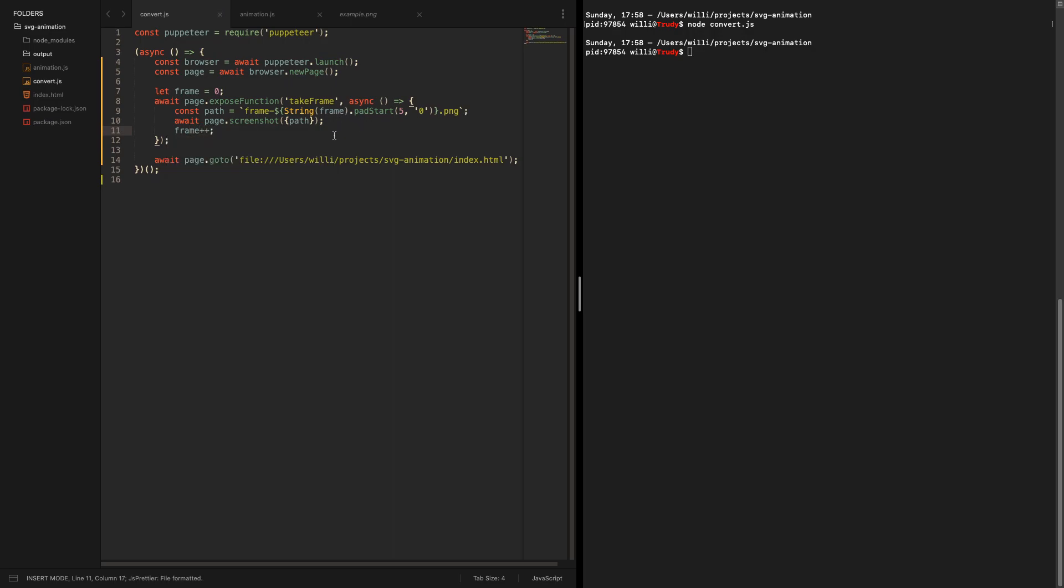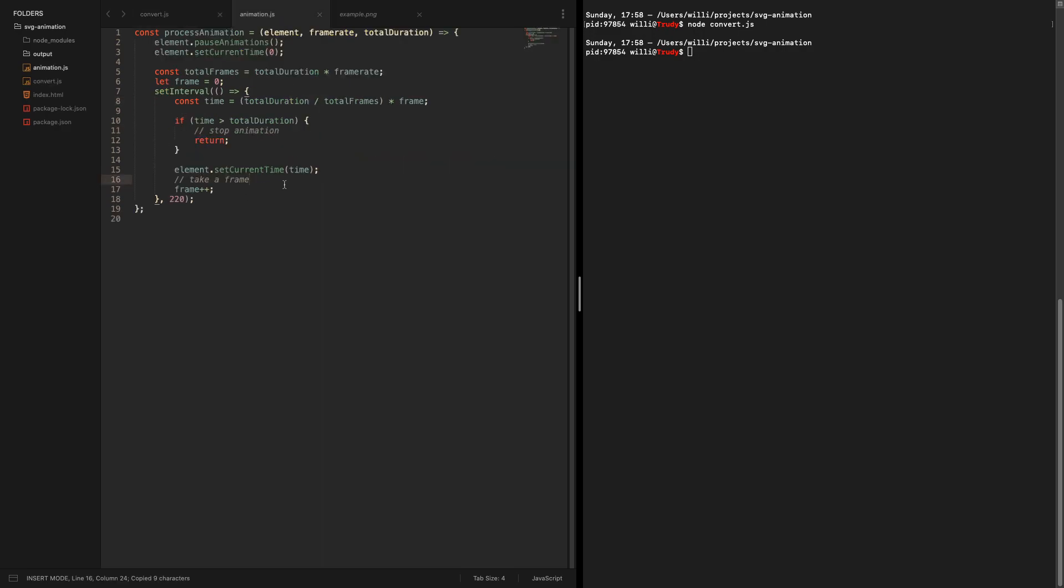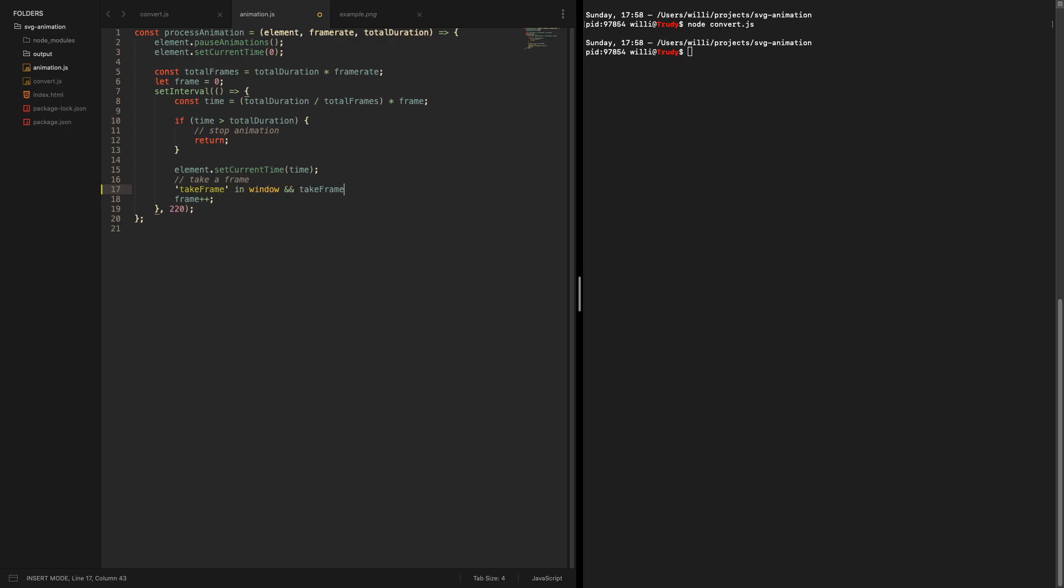Now this should actually be all we need. So let's introduce the function in our animation script. Let's add another condition check beforehand: if take frame is in window, then we want to take a frame. Let's try it out and we're creating frames.